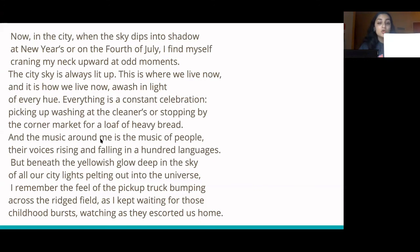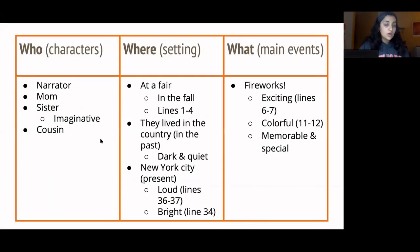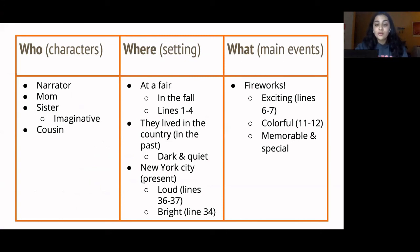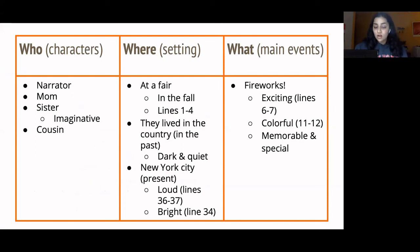Let's go to the chart one last time. We don't have any new Who's or What's, but there's a lot of information about a new setting. The new setting is New York City. The narrator describes the city very differently from the countryside where they grew up, so add some differences. I put loud and bright, which contrasts with dark and quiet for the country. It's also important that the New York City setting is in the present, so make sure to add that in.